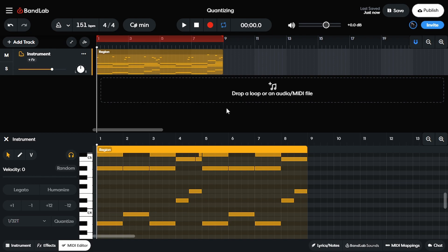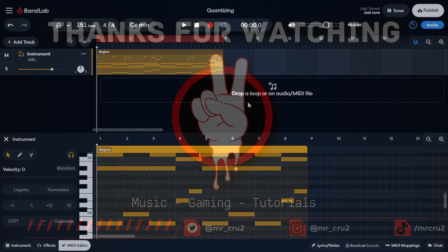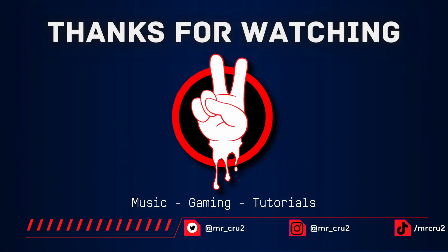So do me a favor, drop a comment below and let me know if you have ever used MIDI files when you're creating tracks. Also hit that like button if you feel like you learned something in this video. If you wanna check out some of my other BandLab videos, click right here. Outside of that, it's your boy, Mr. Cruz, out. I'll see you next time.